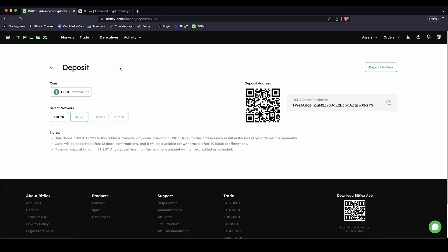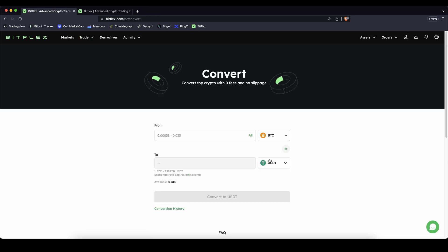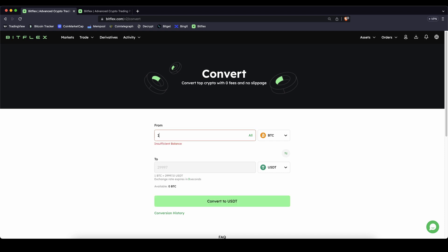If you don't have it yet and you're depositing for example Bitcoin, you can easily convert it — just go to trade, click on convert and you can choose for example from Bitcoin to US Dollar Tether. Type in your amount and then you will have US Dollar Tether here to trade with it.